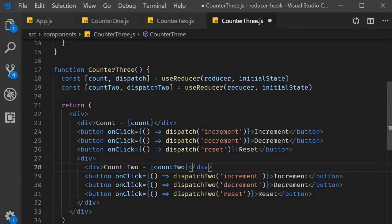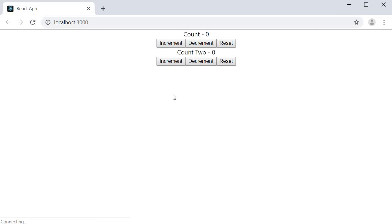If you now save the file and take a look at the browser, we should have two counters both working independently even though they're using the same piece of code.